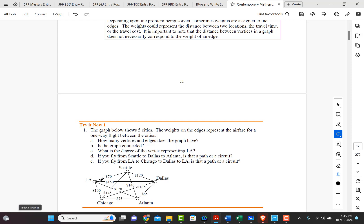Okay, so that's easy. We just count the vertices. So we've got one, two, three, four, five. Those are the vertices.